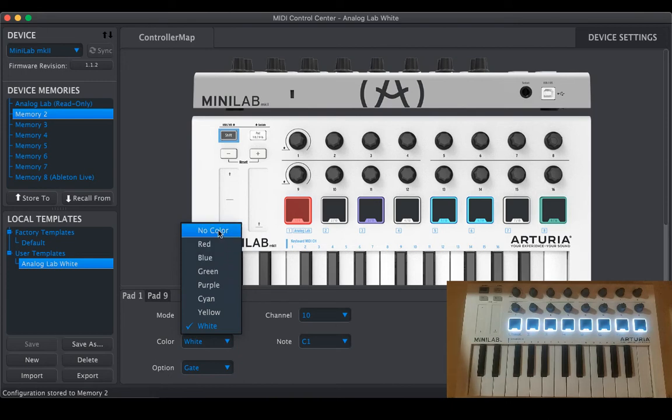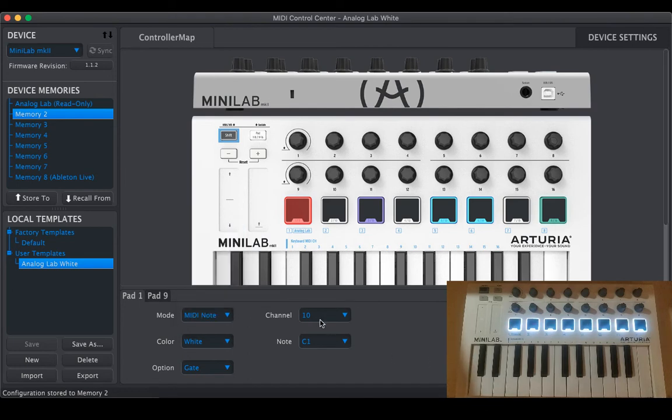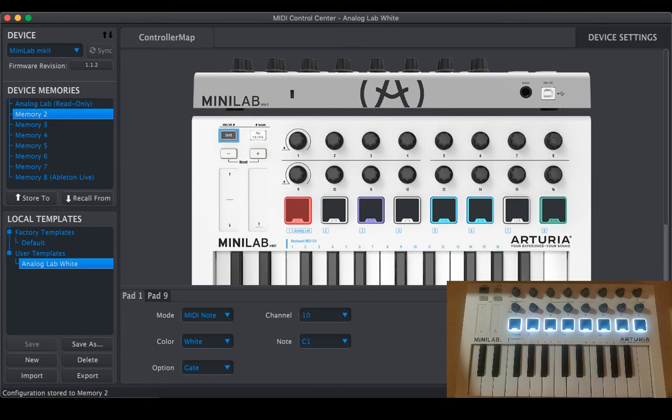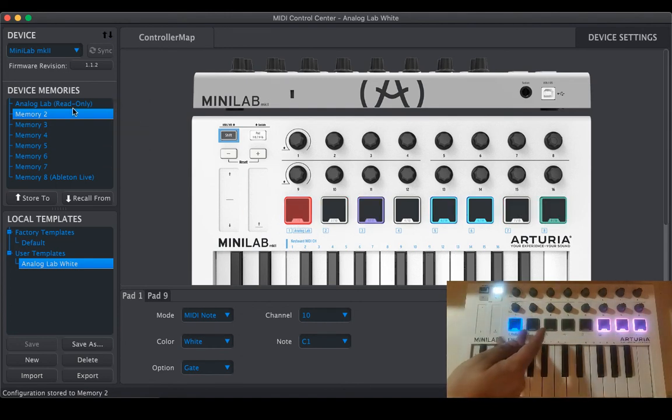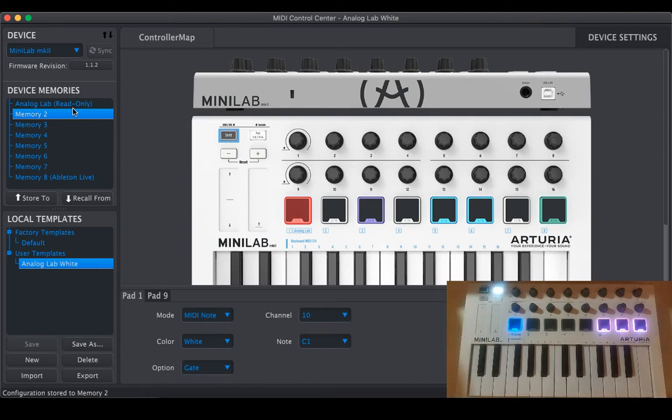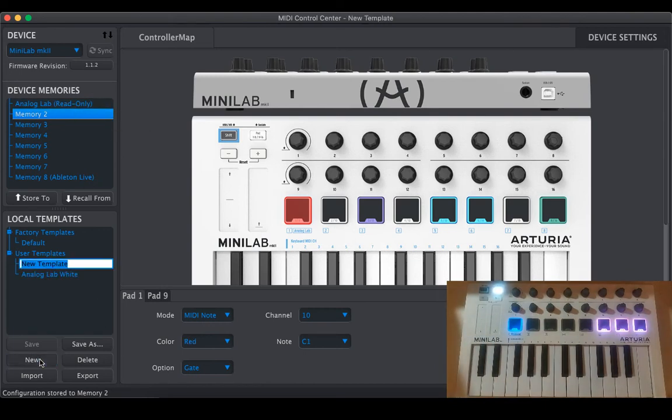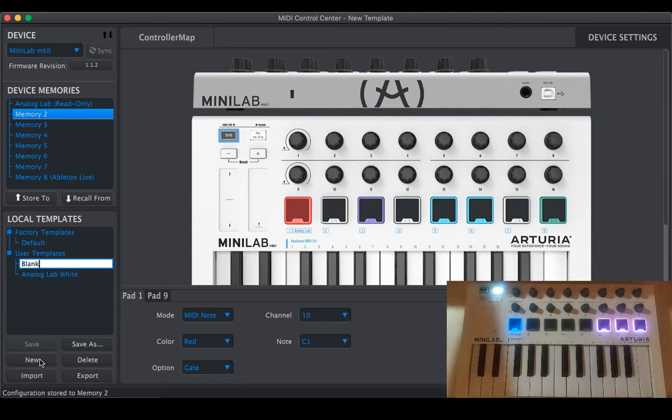So that's about it. You can instead of white if you suppose want to just have no color and just MIDI notes and you don't want these Analog Lab pad behavior in some presets, so just do a new and say blank and select any pad and come to no color.